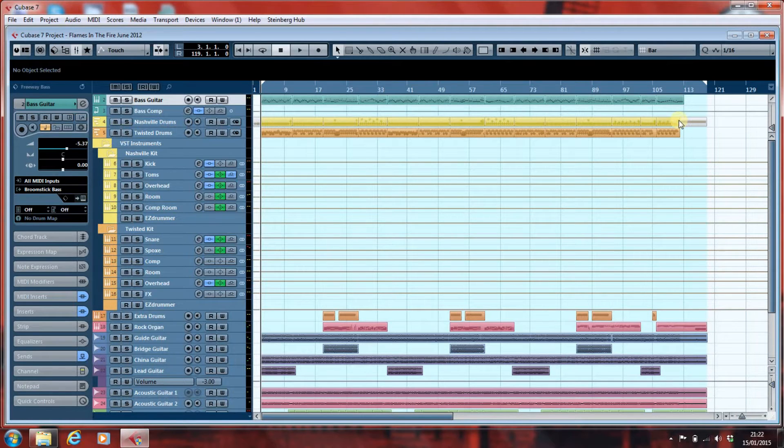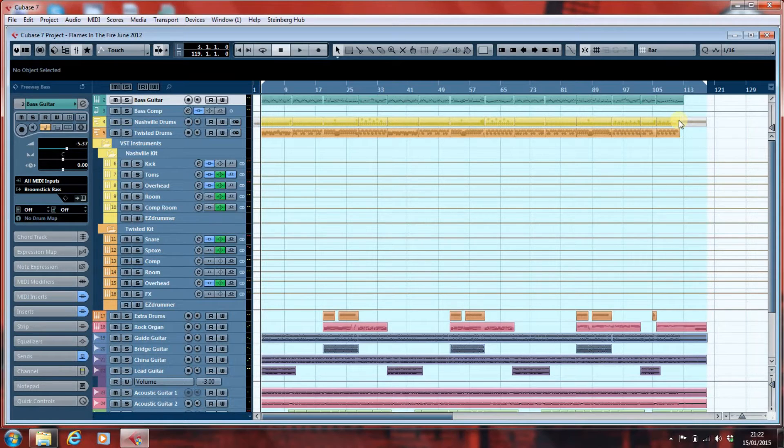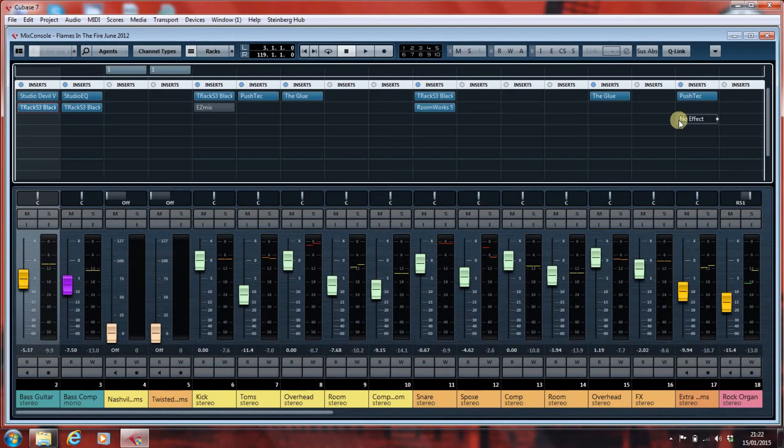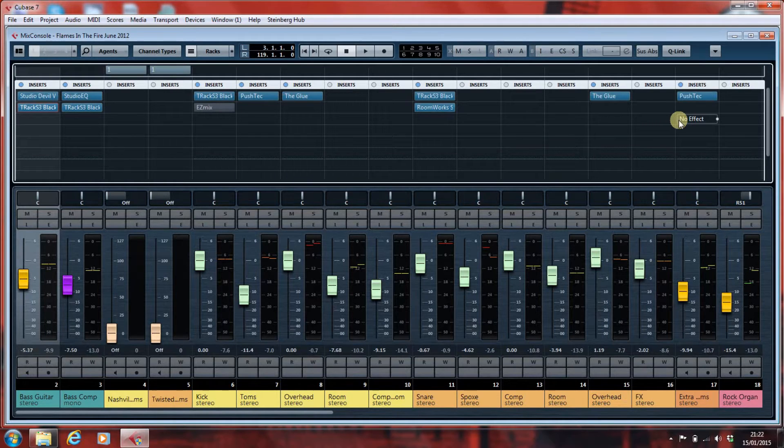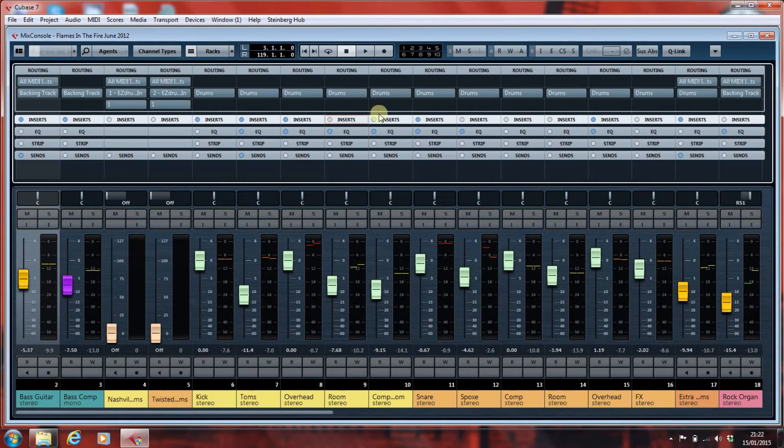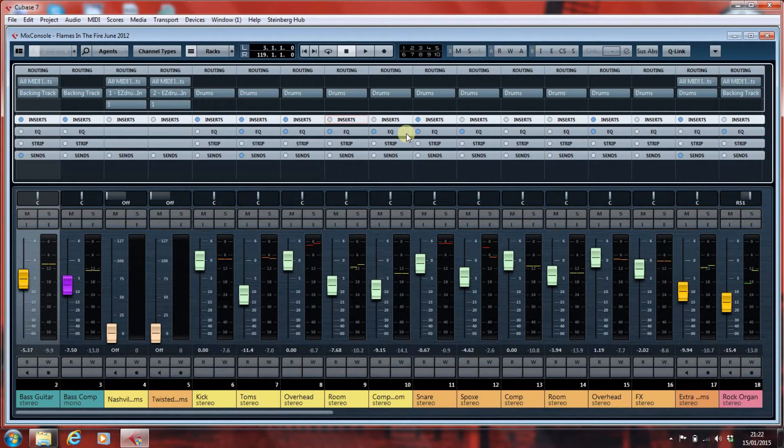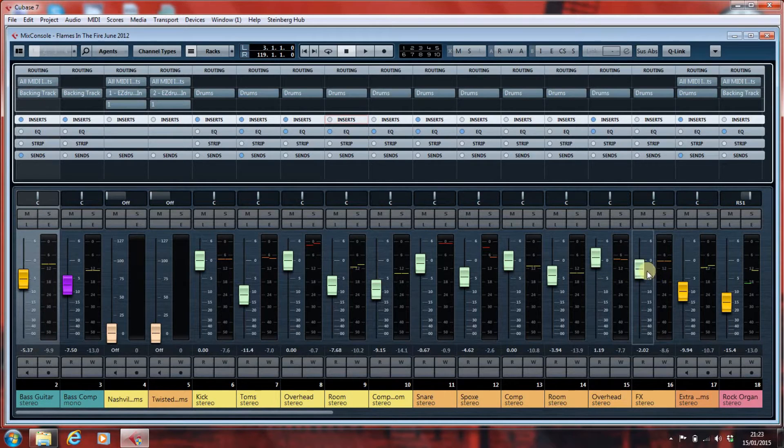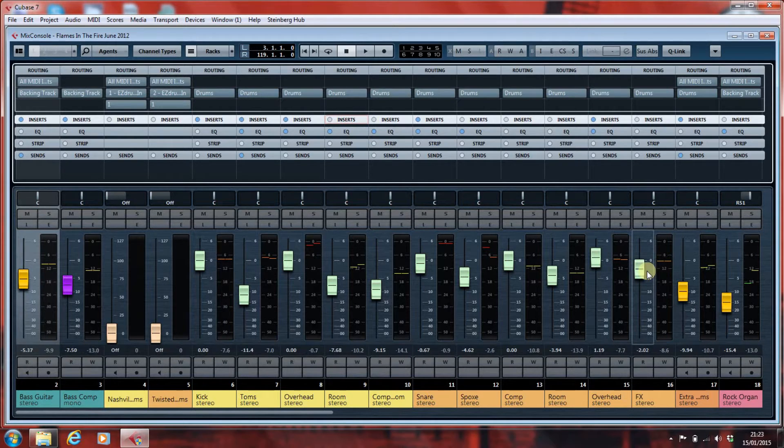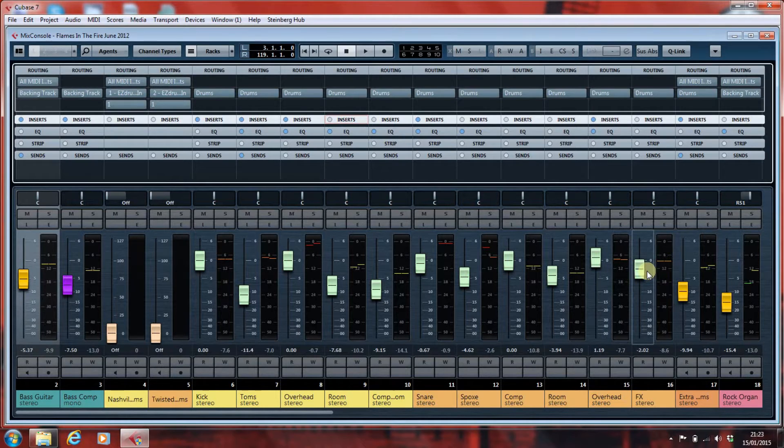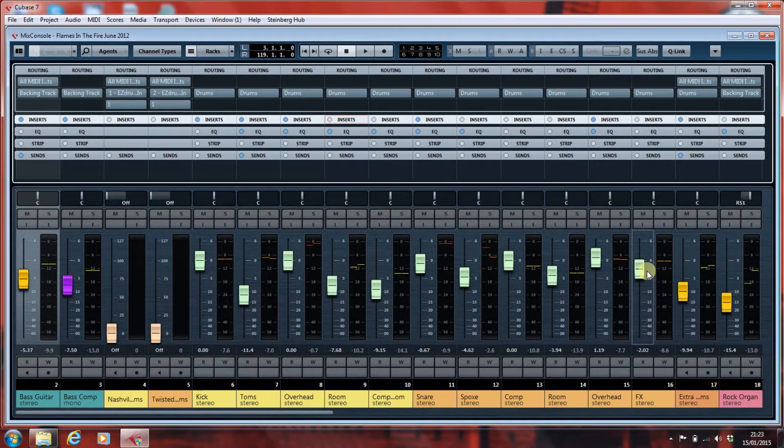The other thing to consider is what you've done to the tracks you've recorded after you've recorded them. For example, you might have put on a few effects, you might have put on some sends, you might have used some EQ. You certainly will have altered the position of the faders to give you a nice board mix that you could listen to whilst you were overdubbing your guitars, your vocals, whatever it is that you've overdubbed after you've done the basic track.